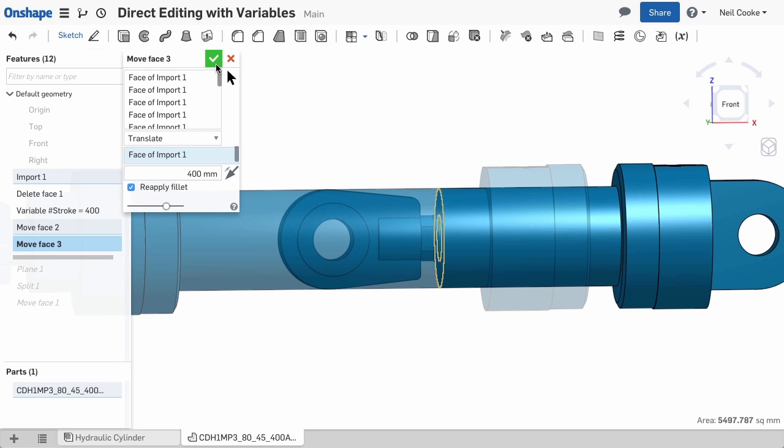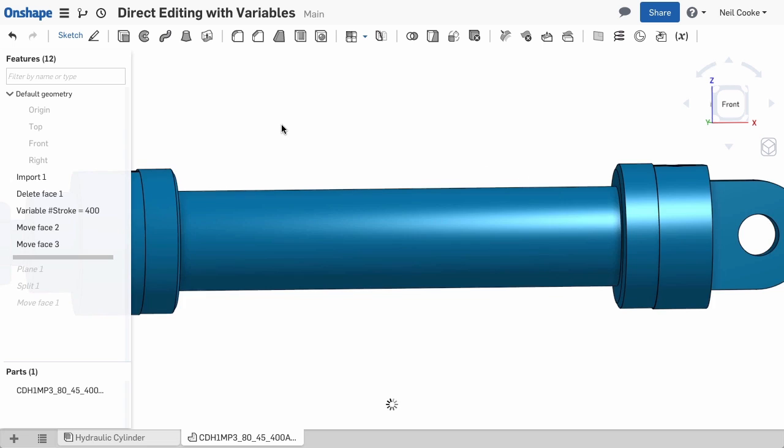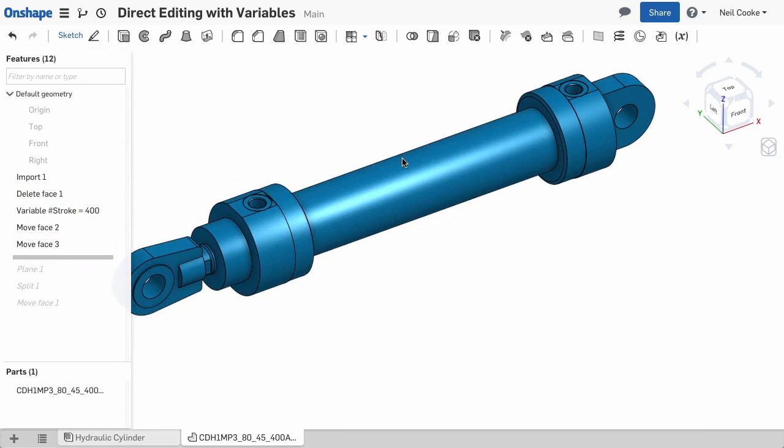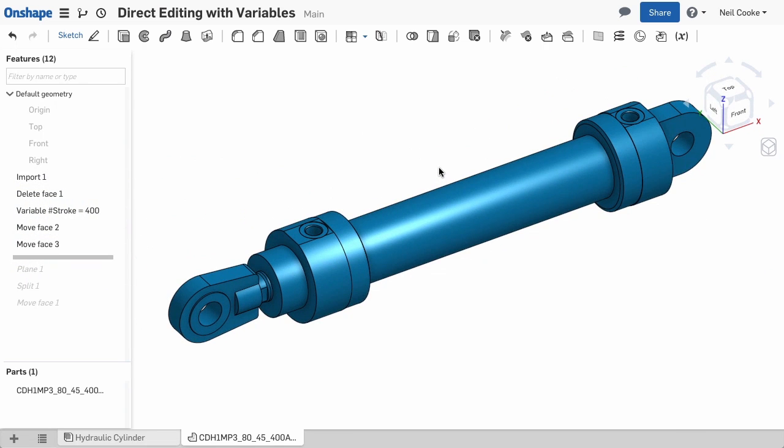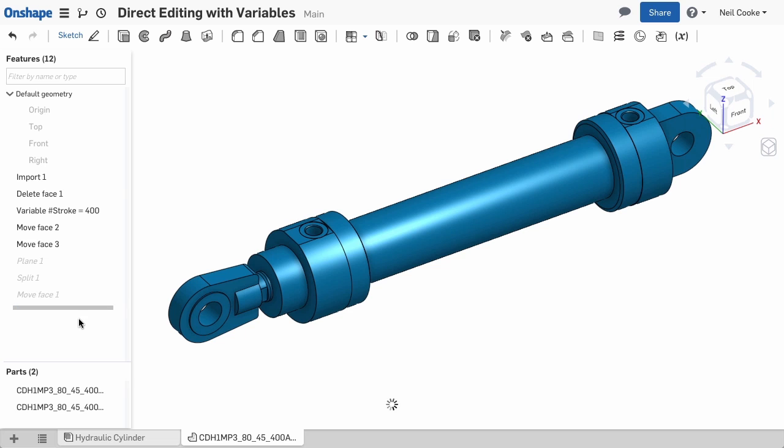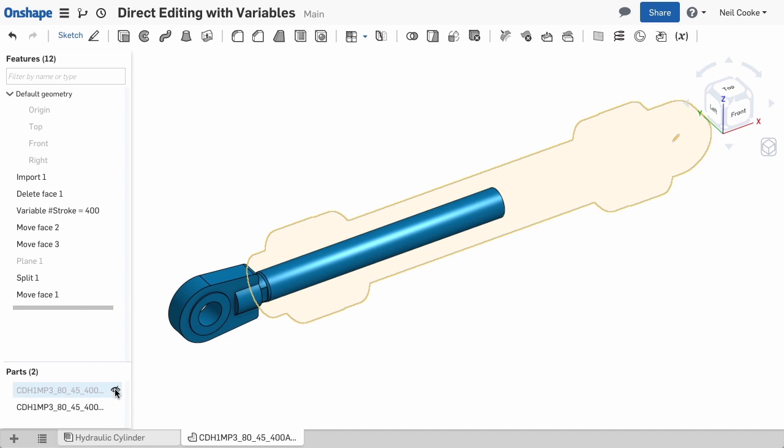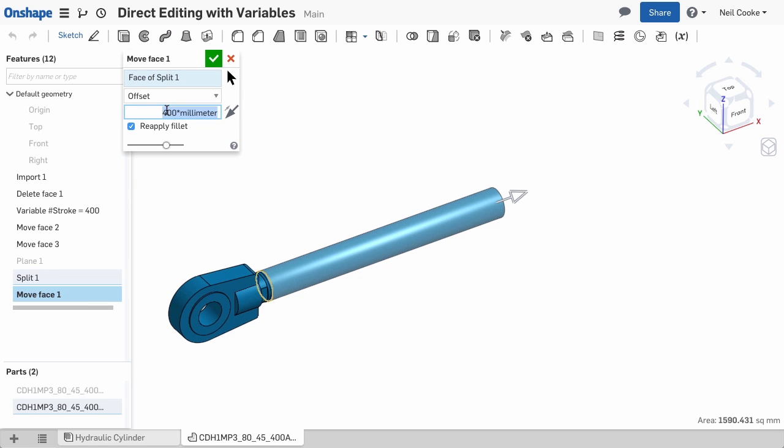Now you just need to roll to the end of the feature list and you have a fully parametric cylinder driven by a variable. Well, not quite. You also need to adjust the length of the rod by editing the Move Face feature and drive the length using the same variable.